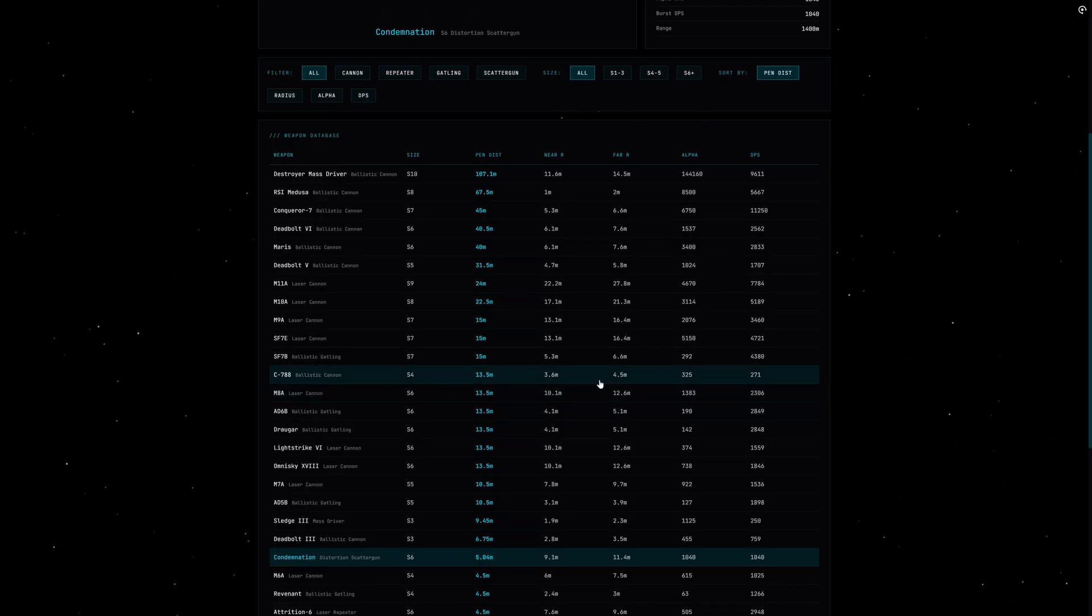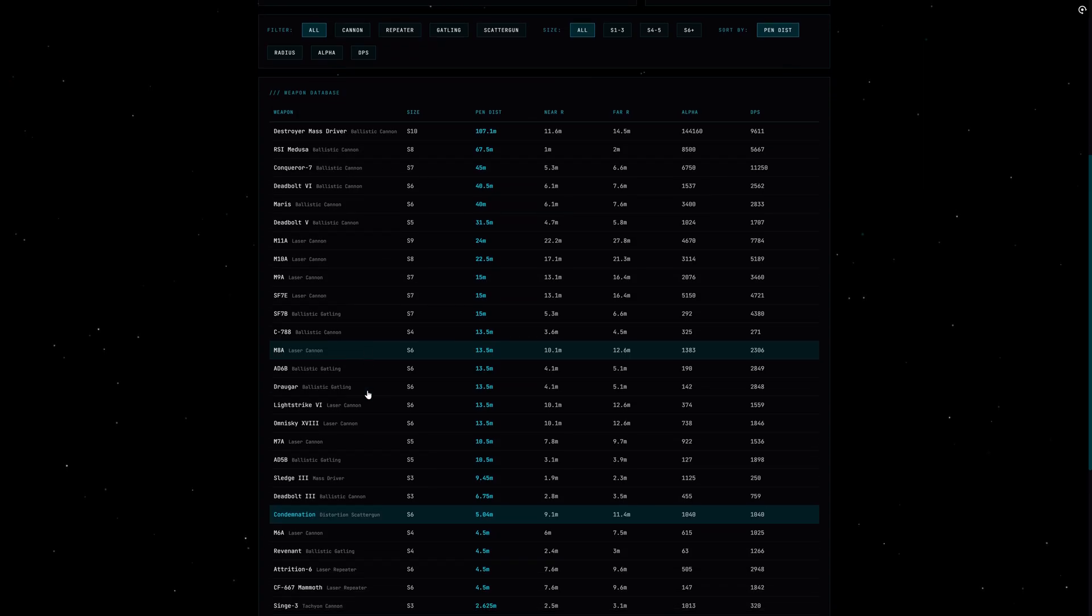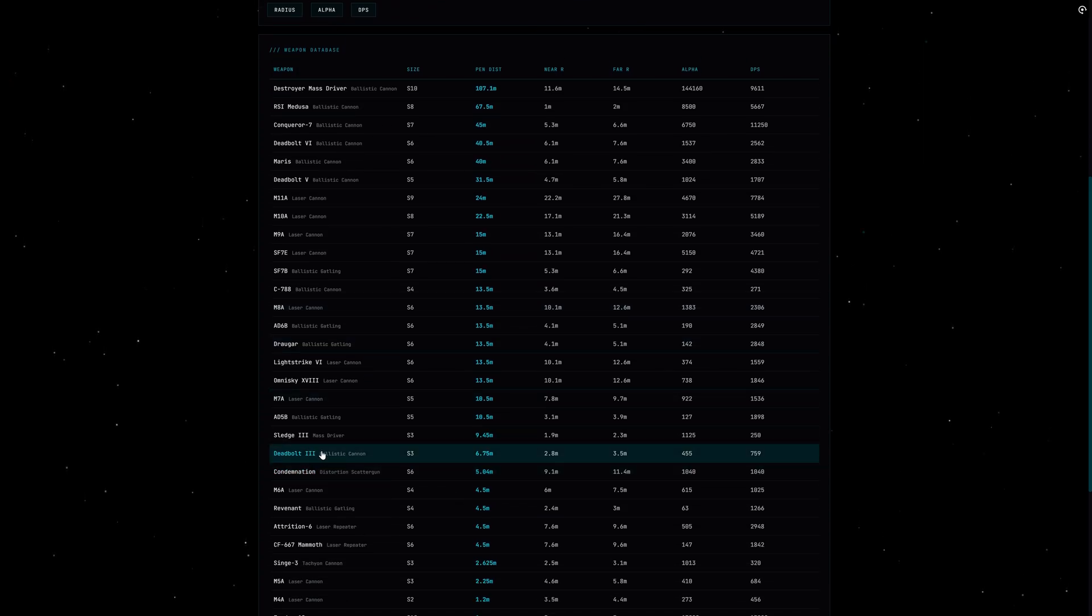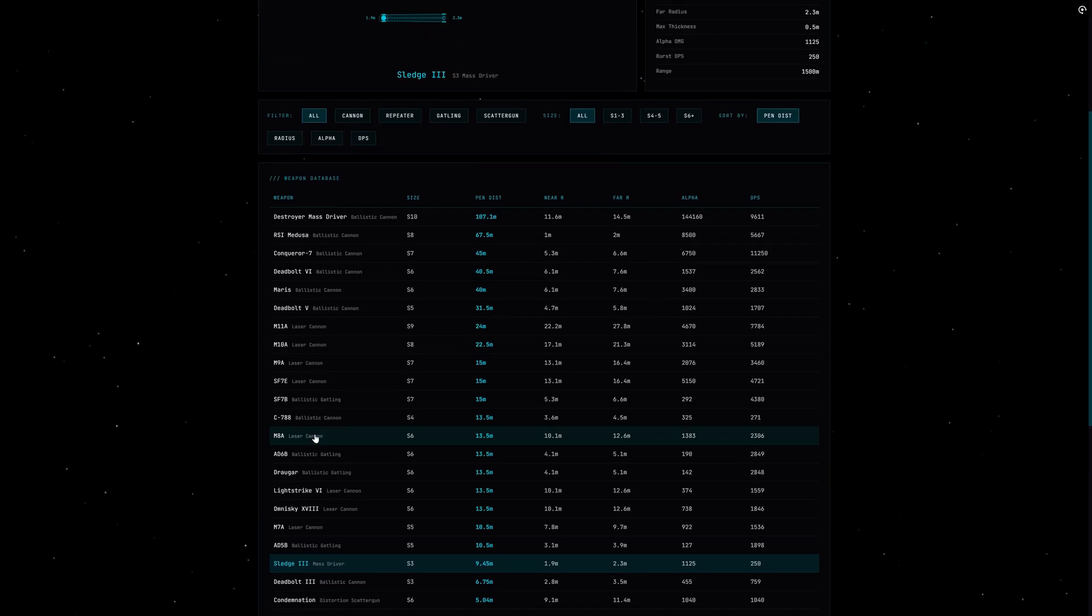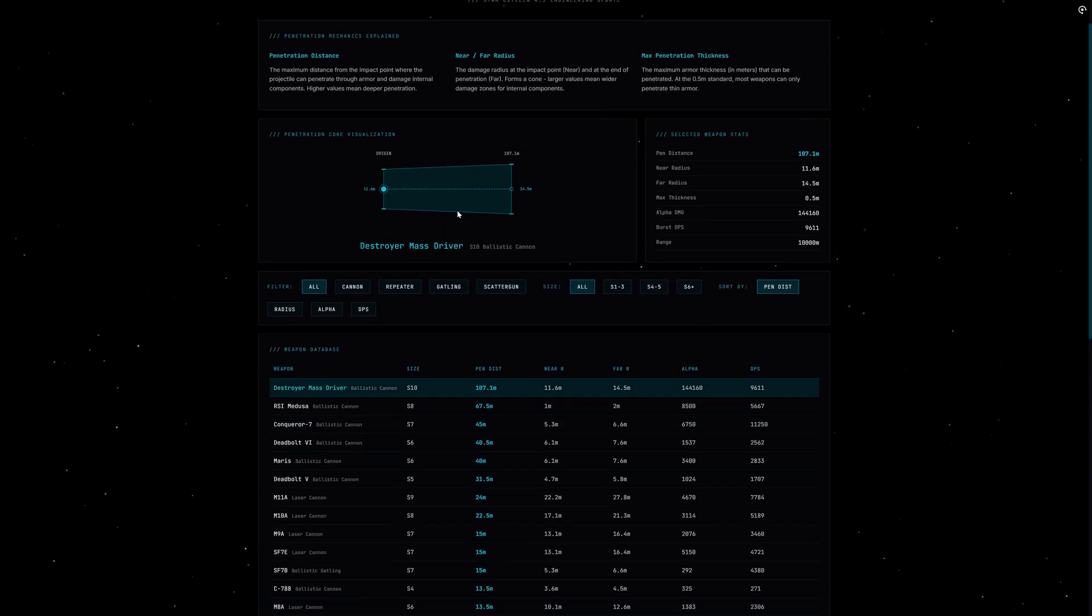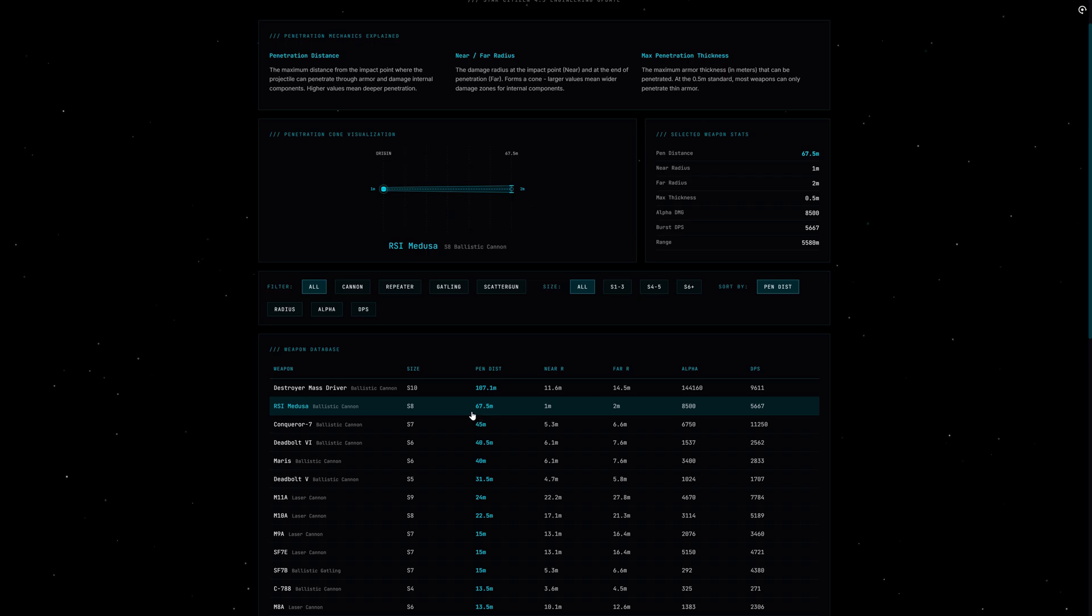And scenario 3, which is mixed combat—that's reality for most of us. My tip: combine both. Repeaters or gatlings for sustained DPS and shield pressure, plus one or two cannons for the finishing move on critical systems. An example: on a Vanguard you could keep nose gatling for consistent damage but mount Deadbolts on the wings. When shields are down, switch to the cannons and aim for engines or power plant.